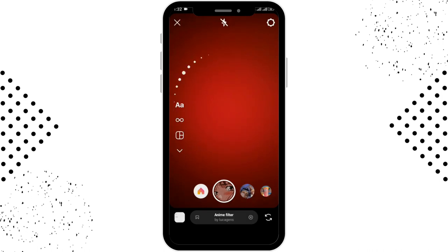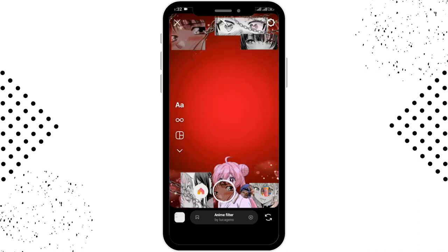So this is how you get the anime filter on Instagram. I hope this video was helpful. Don't forget to like, comment, share, and subscribe to our channel for more updates. Thanks for watching.